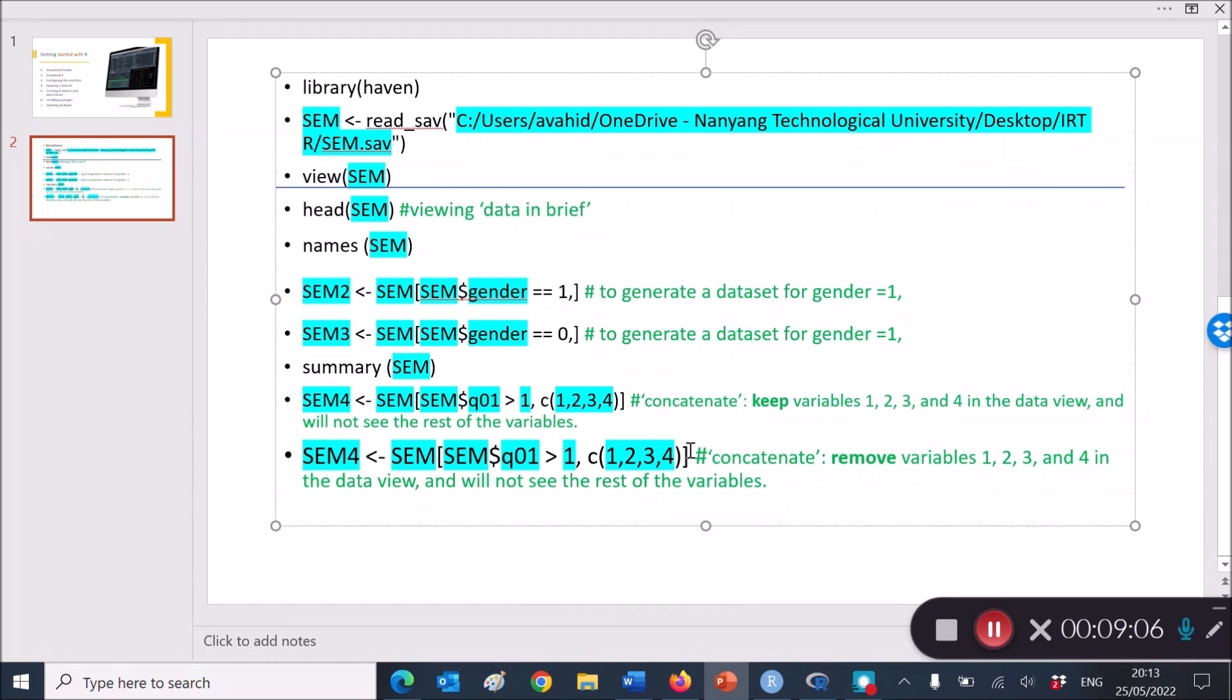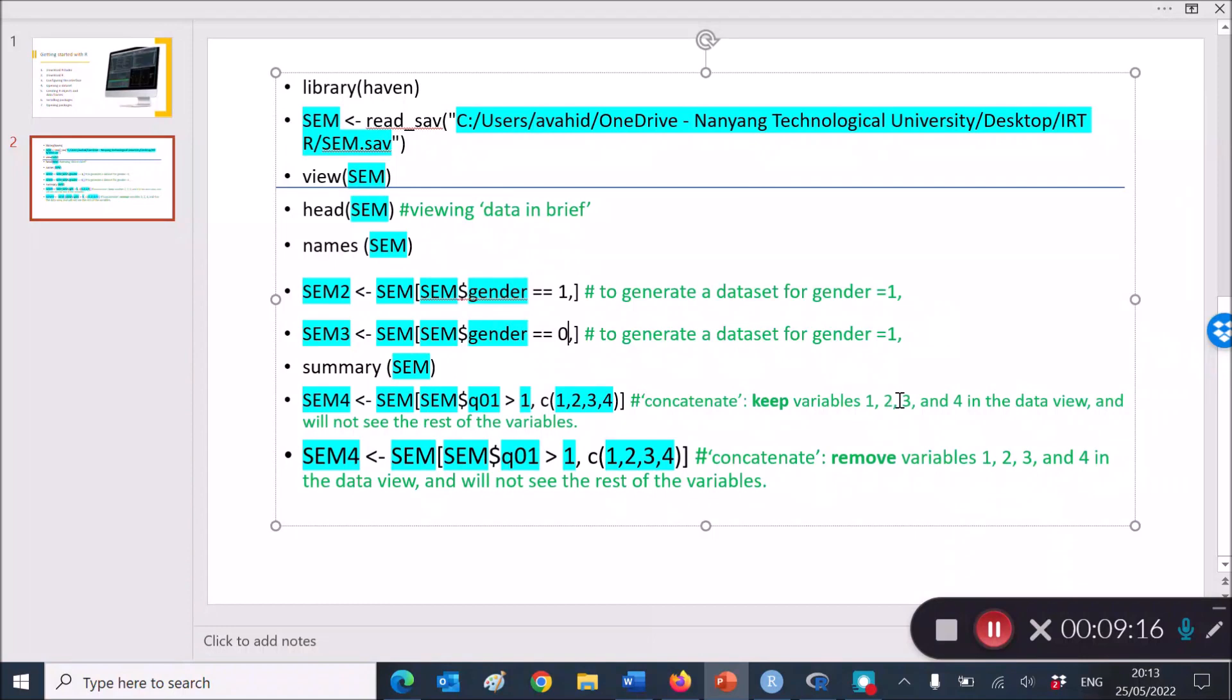Now, there are two more codes which I would like to run quickly before I close this video, and that is to keep variables, for example, variable 1, 2, 3, 4, in a new data frame that you want to create. And how do you do that?